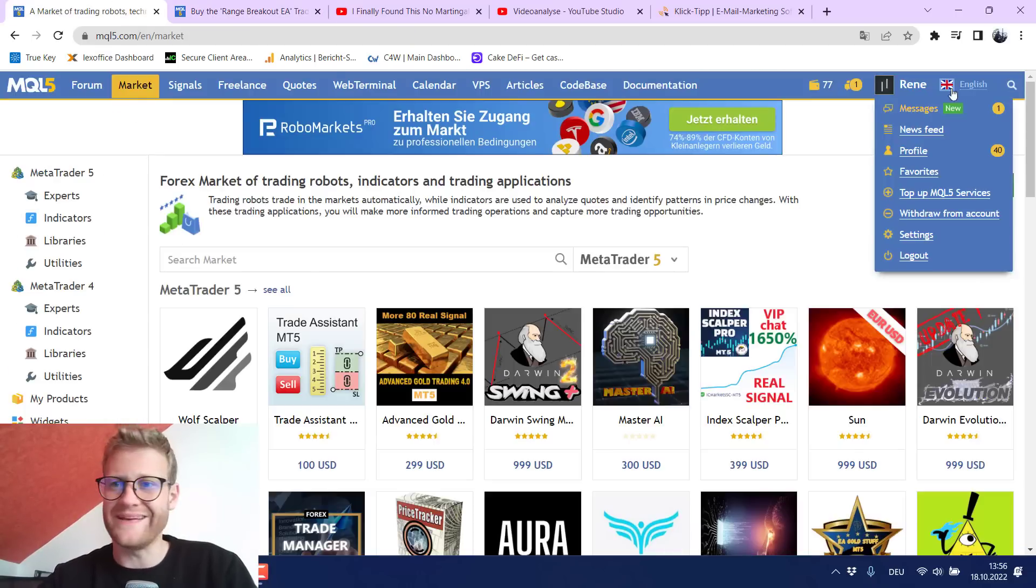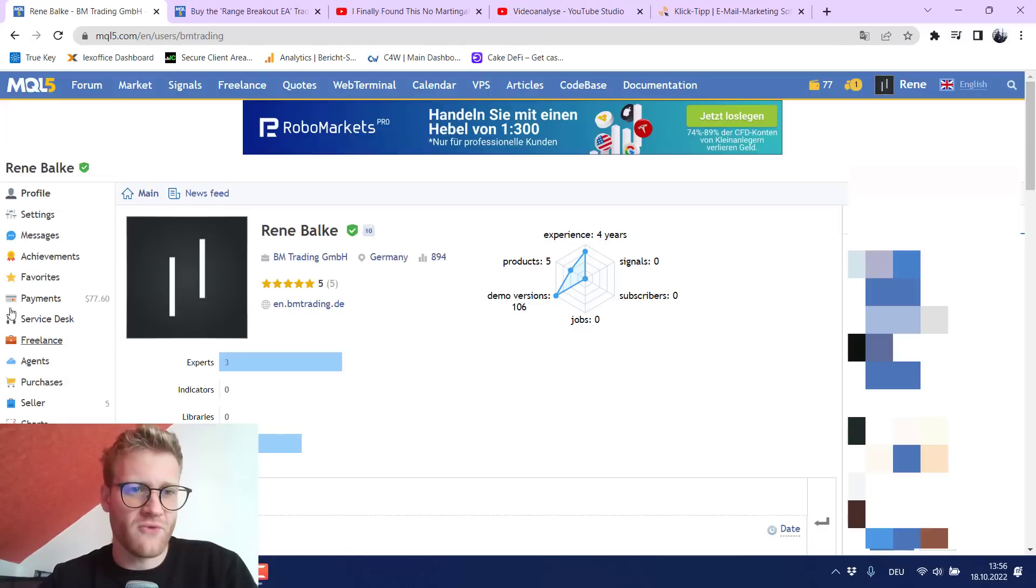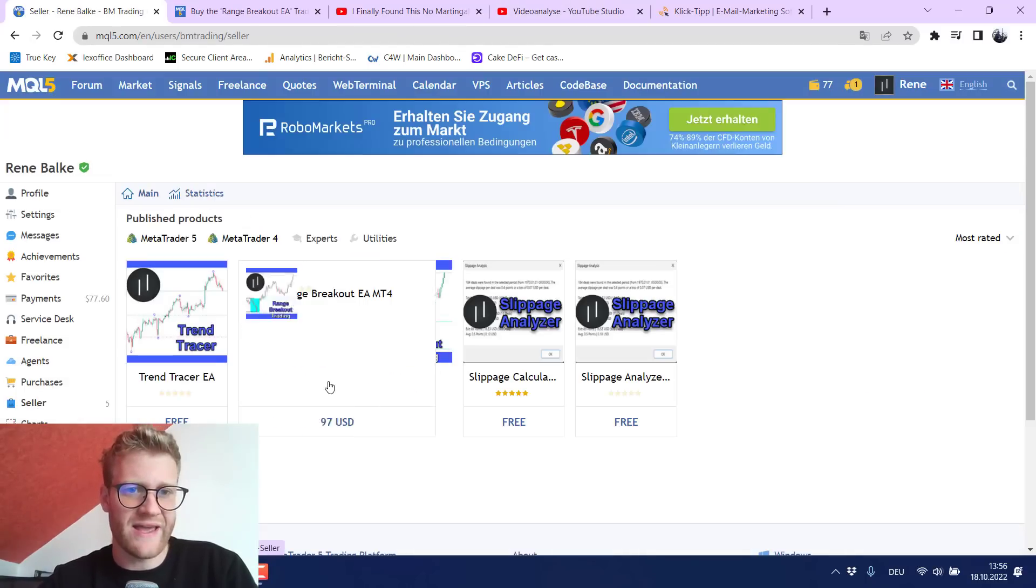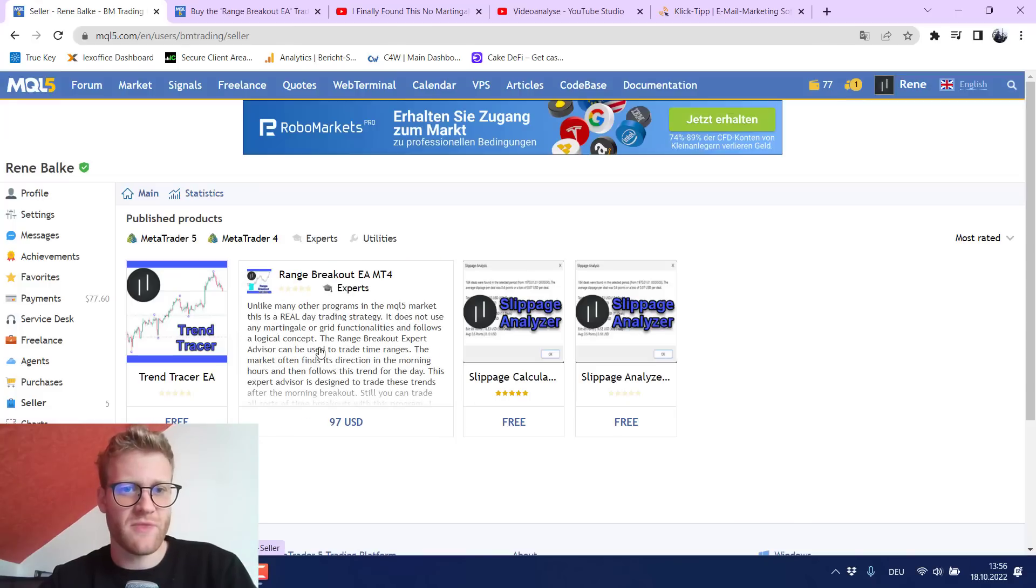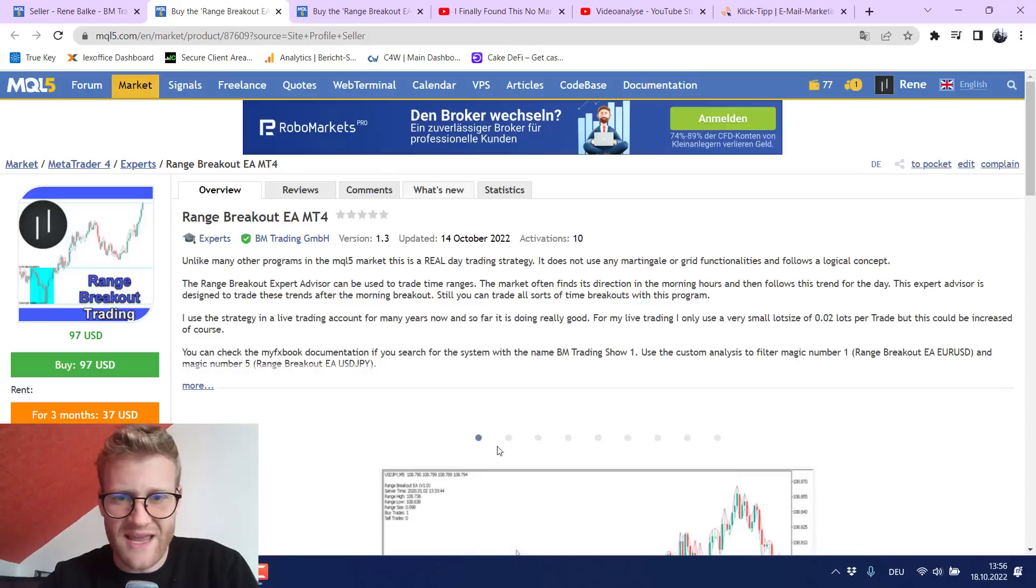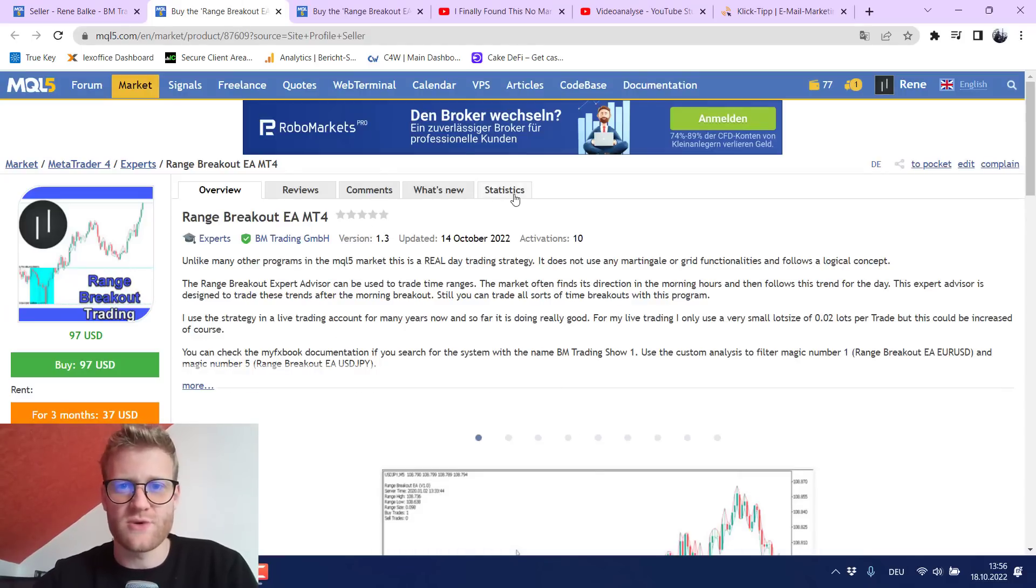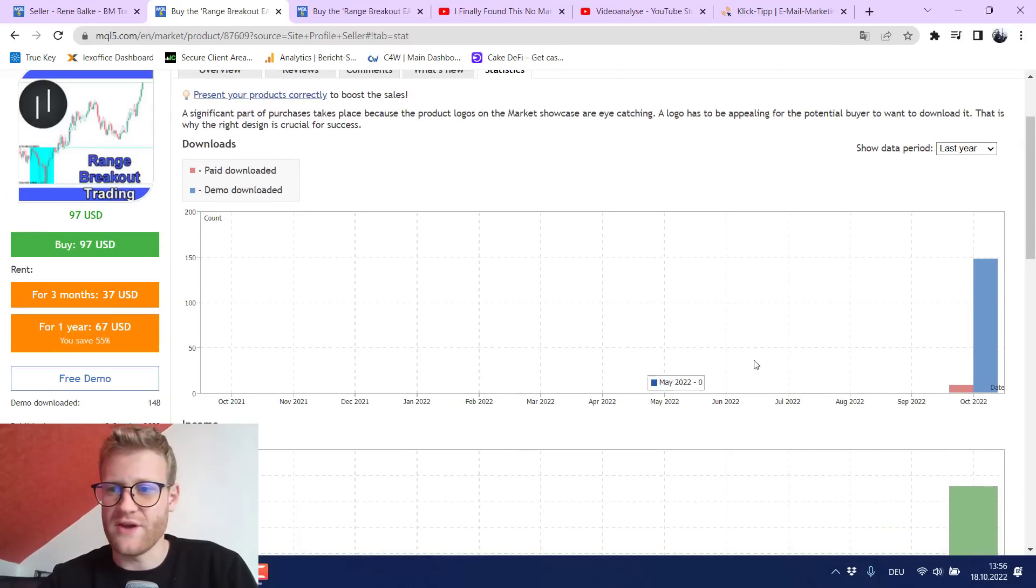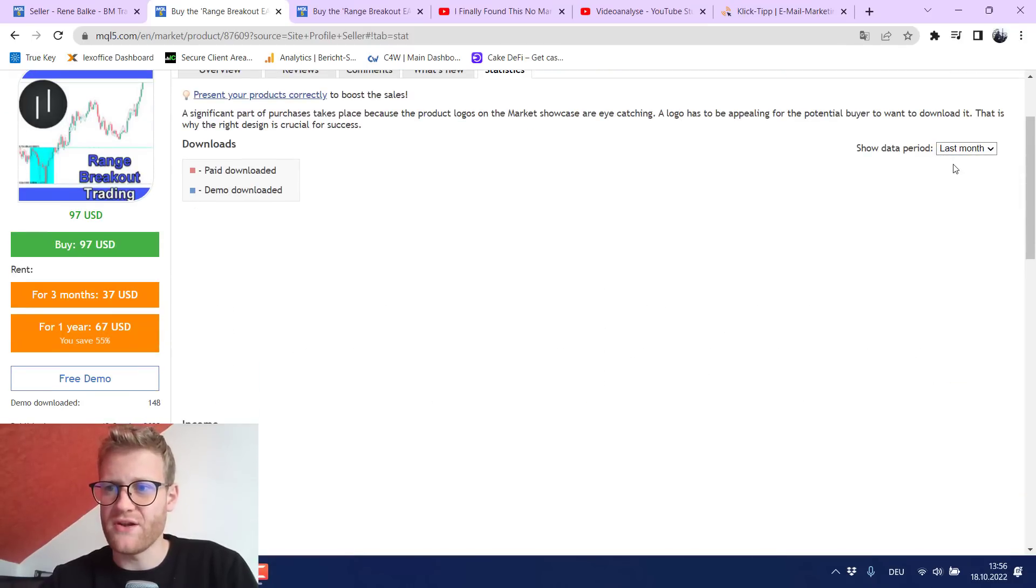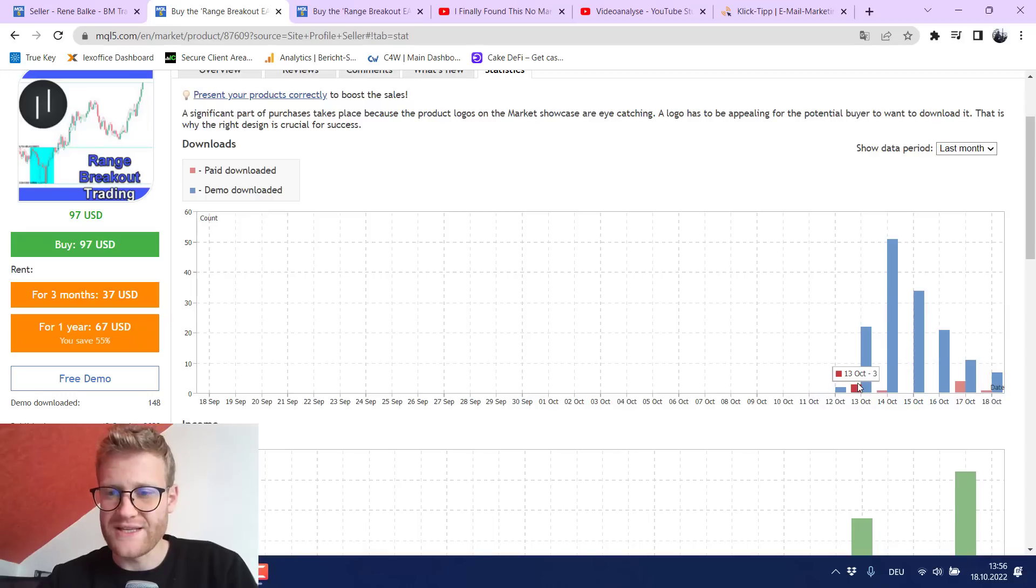So what I did of course I programmed this MetaTrader 4 version. So now I have two Expert Advisors that I sell. The second one is this exact same Expert Advisor but for the MetaTrader 4 and here we can also have a look at the statistics.